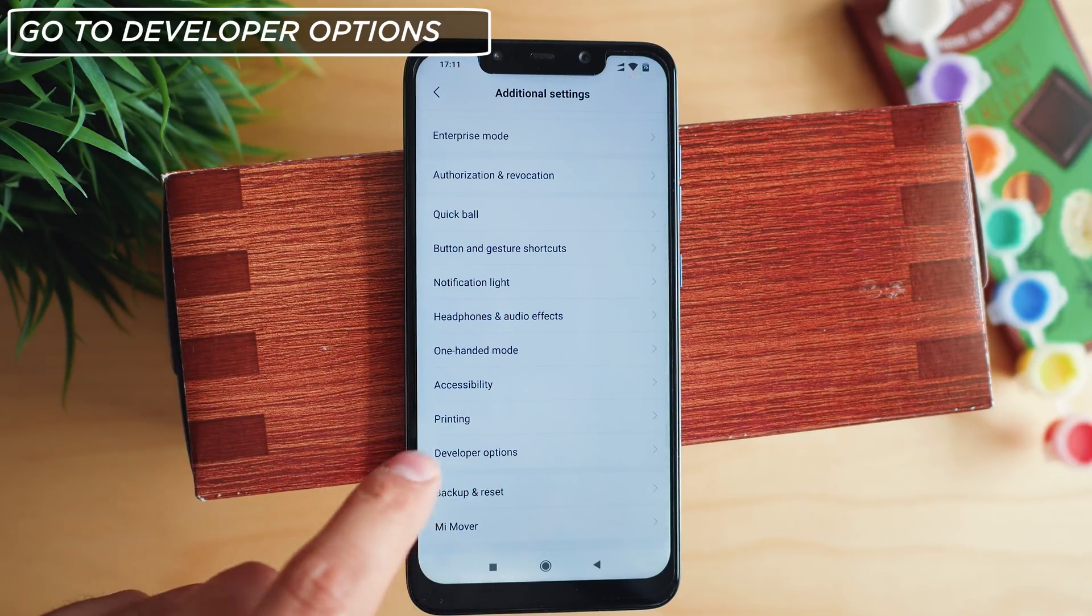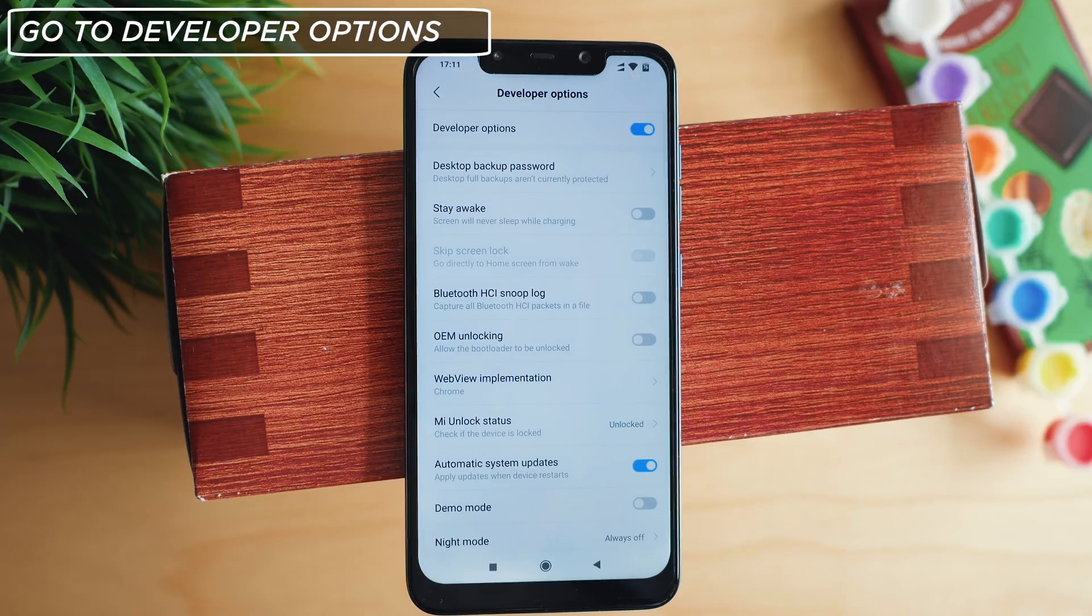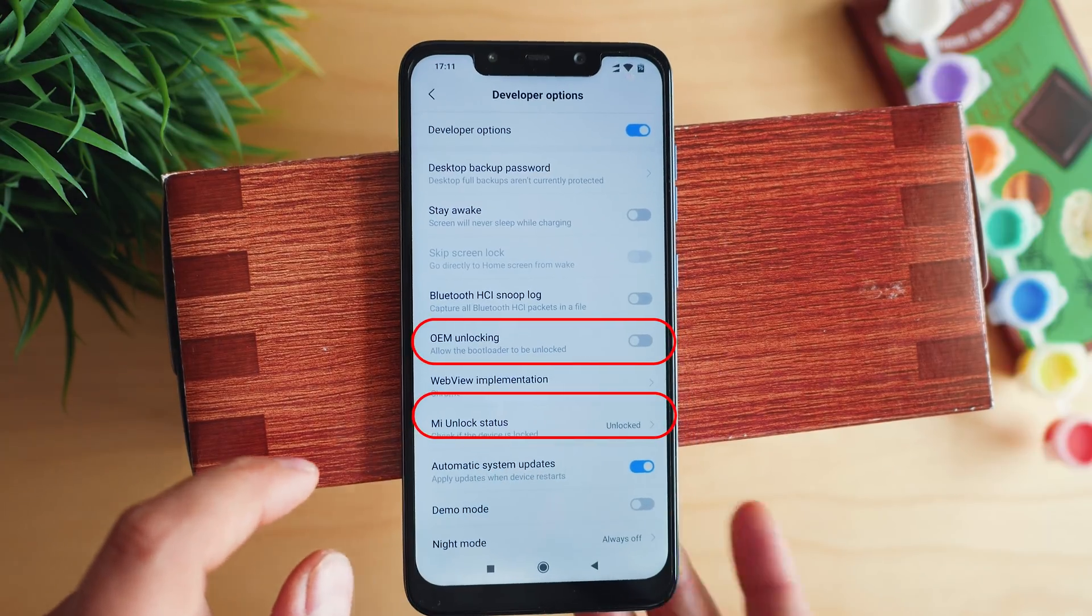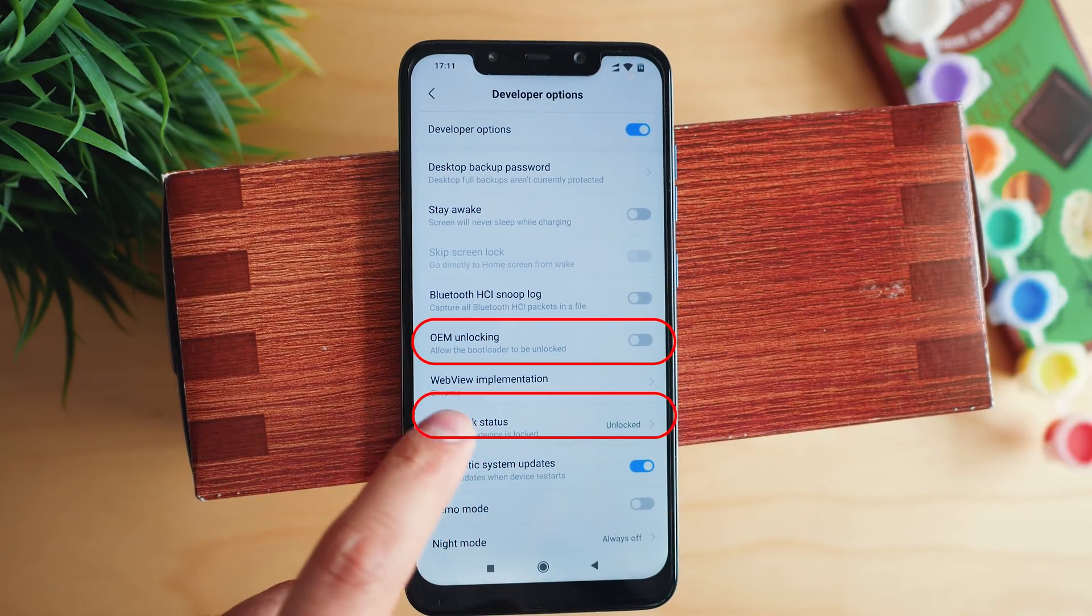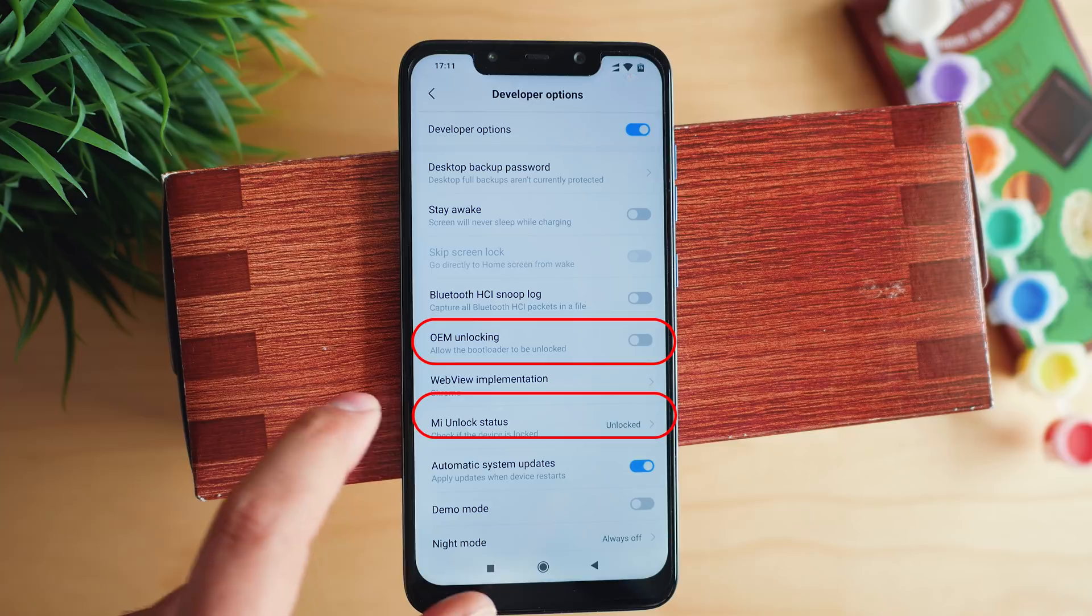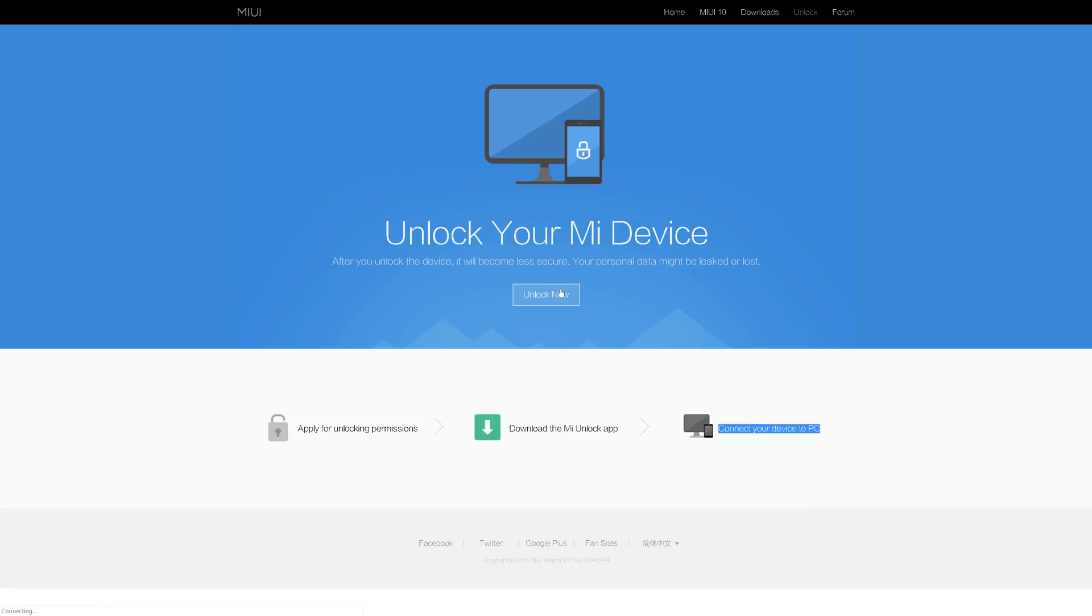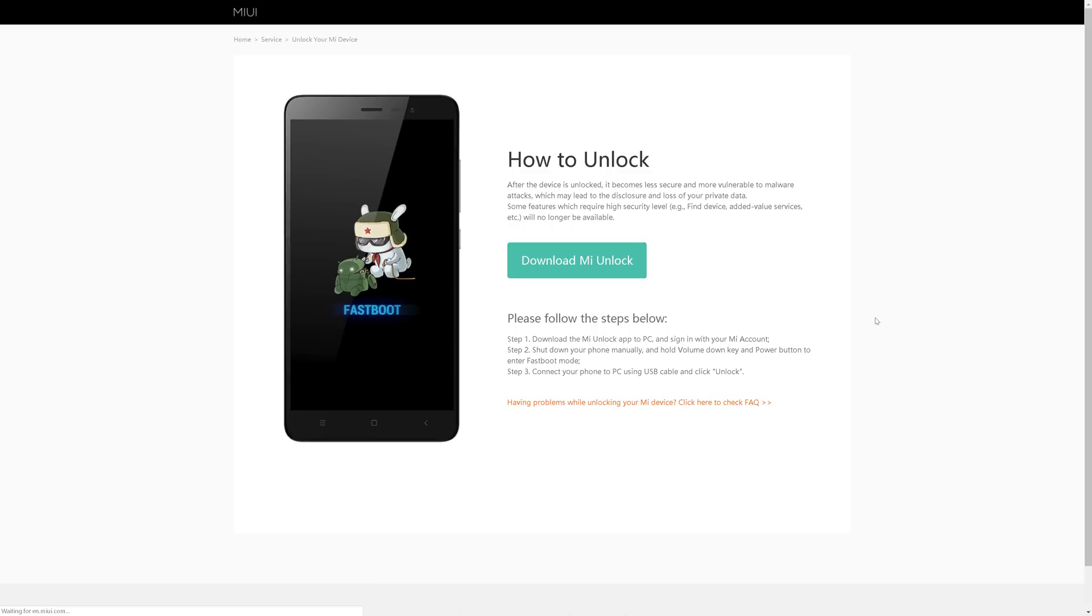There is a difference in the way MIUI based devices get their bootloader unlocked as of 2019. It used to be a procedure involving receiving an email containing the unlock code and now it is much simpler, just download the MI Unlock app and follow the procedure.